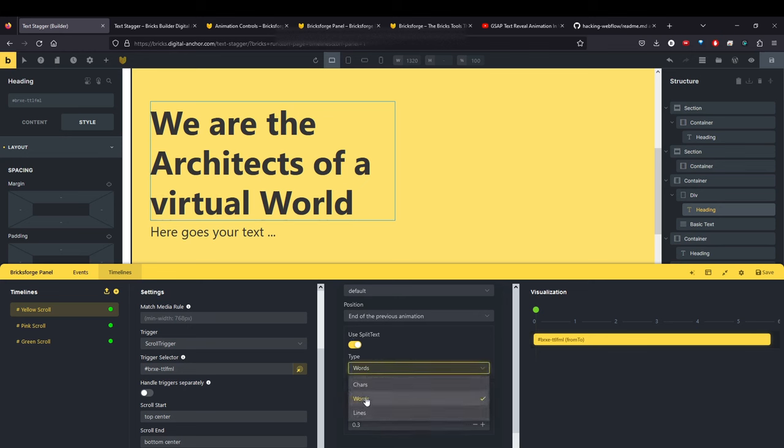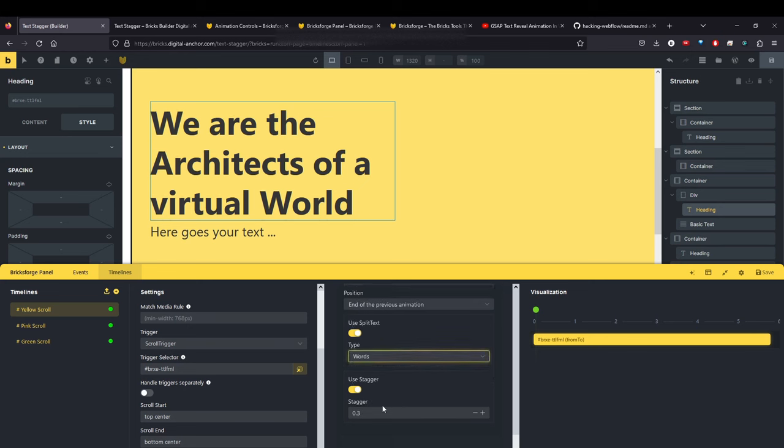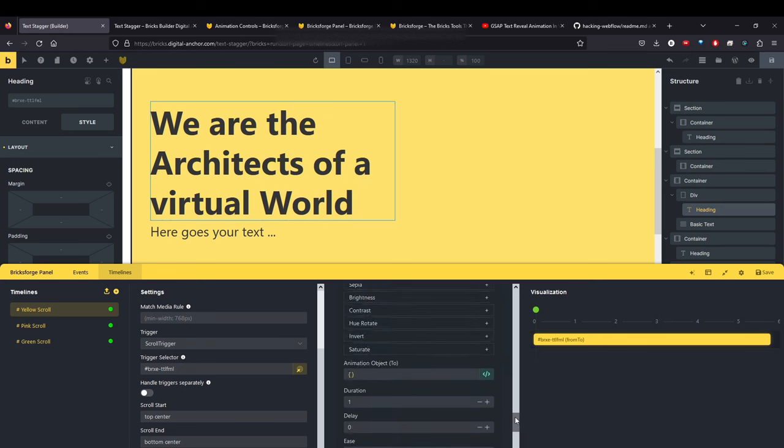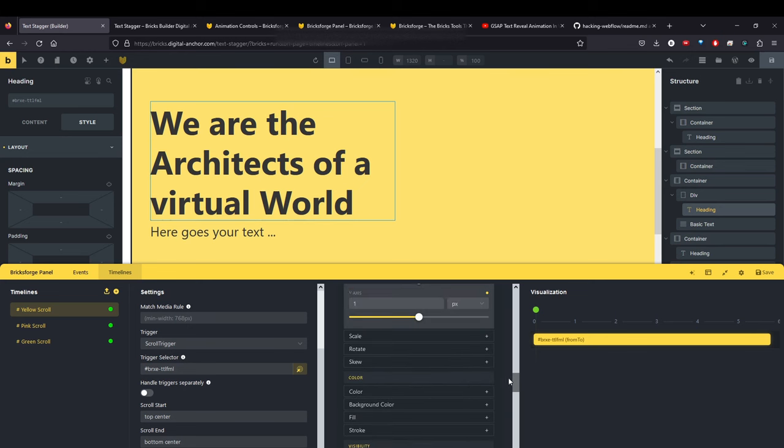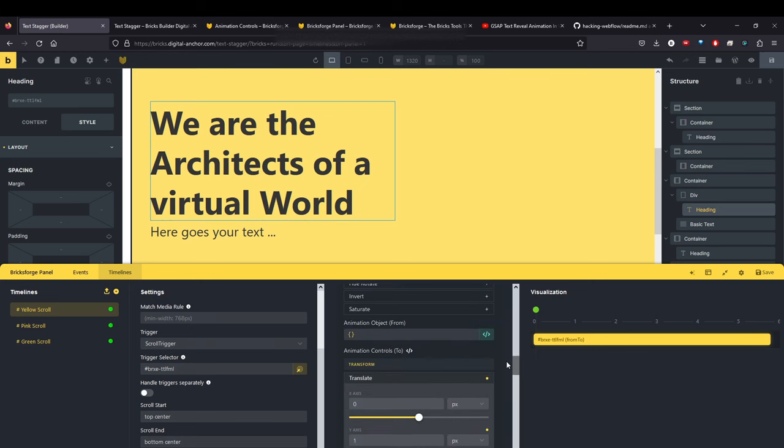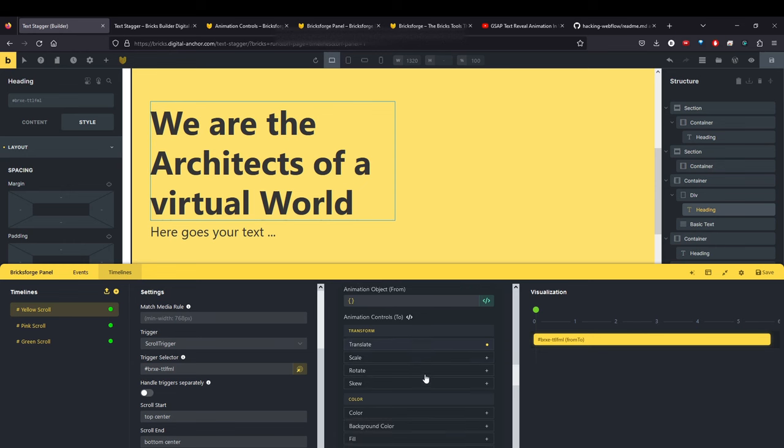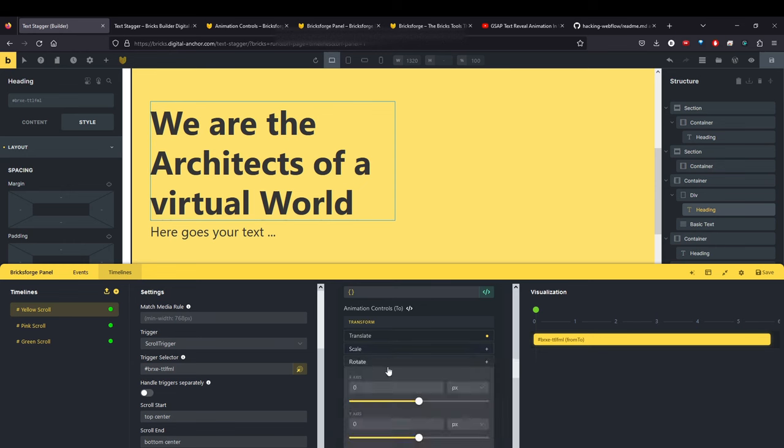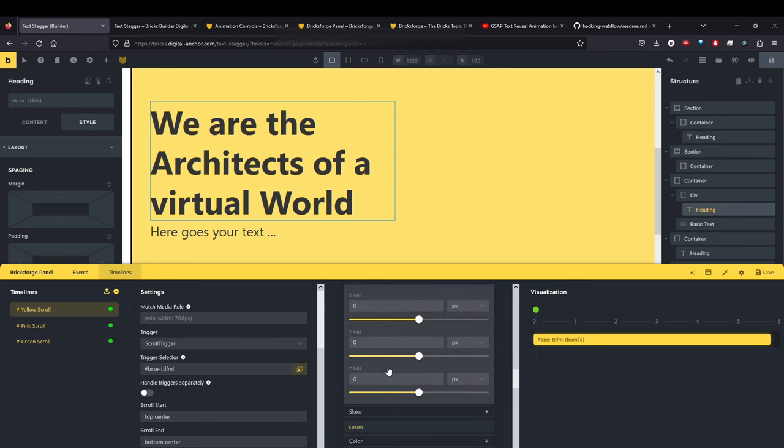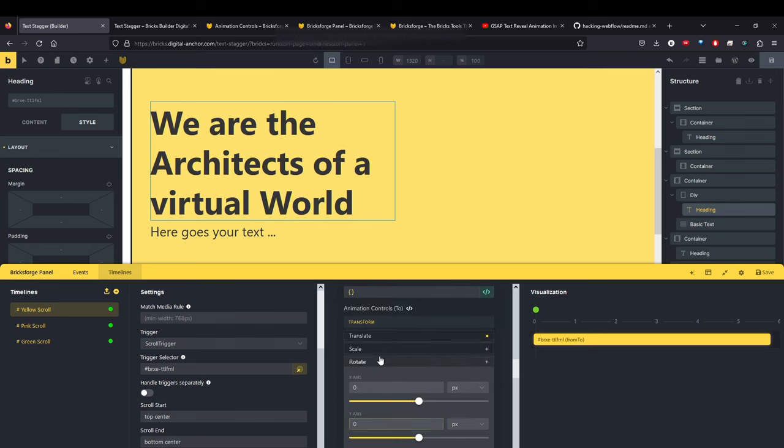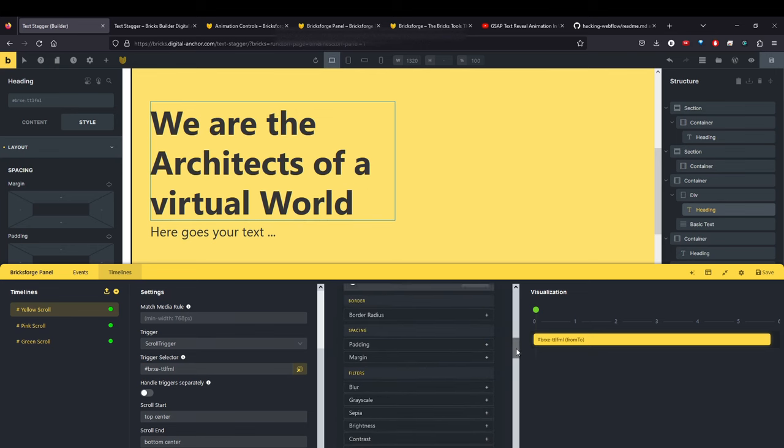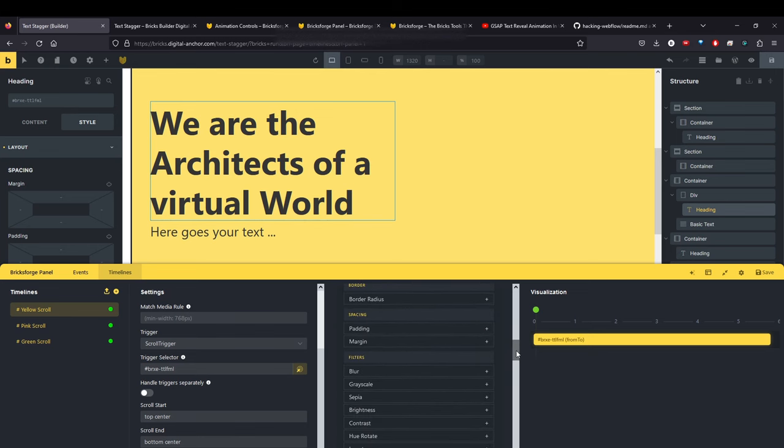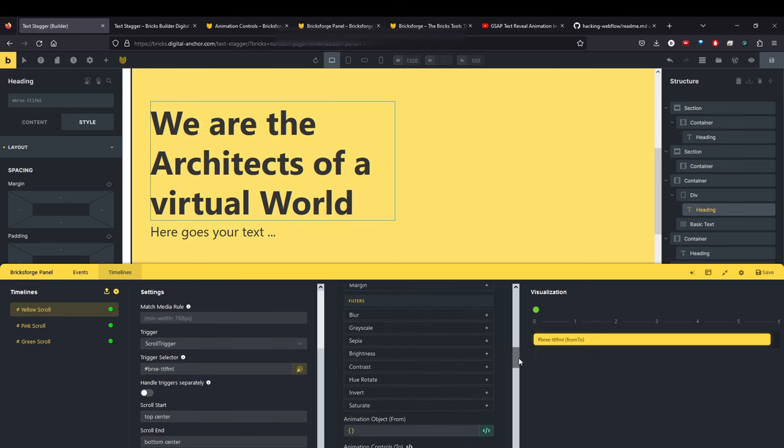So the other thing that I have on here, there's various settings you can change. You come down here to use split text. And you have characters, words, lines. So we have it on word. And we have a stagger, so that each word is staggered. That's just the basics of it. There's a lot more that you can do. Obviously, you see all these settings, which is very nice. You can actually know what all the objects are that you can animate. And that's very nice. I like this addition to BricksForge.